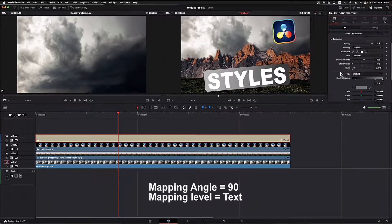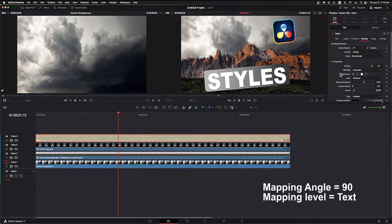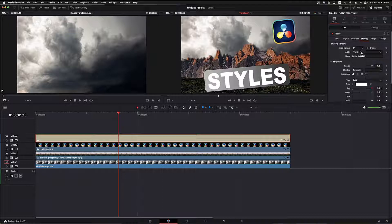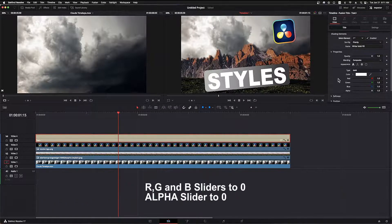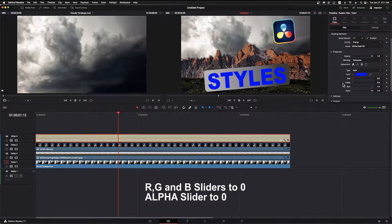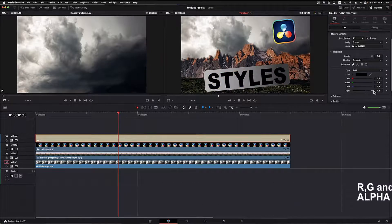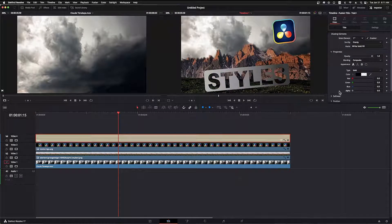I'll scroll back up to select element and set the dropdown to 1 — this is the text color shader, enabled by default. Under properties the type is already set to solid. I'll move the R, G, and B sliders to 0, then move the alpha to 0 as well, making our text transparent. That finishes the Styles element.